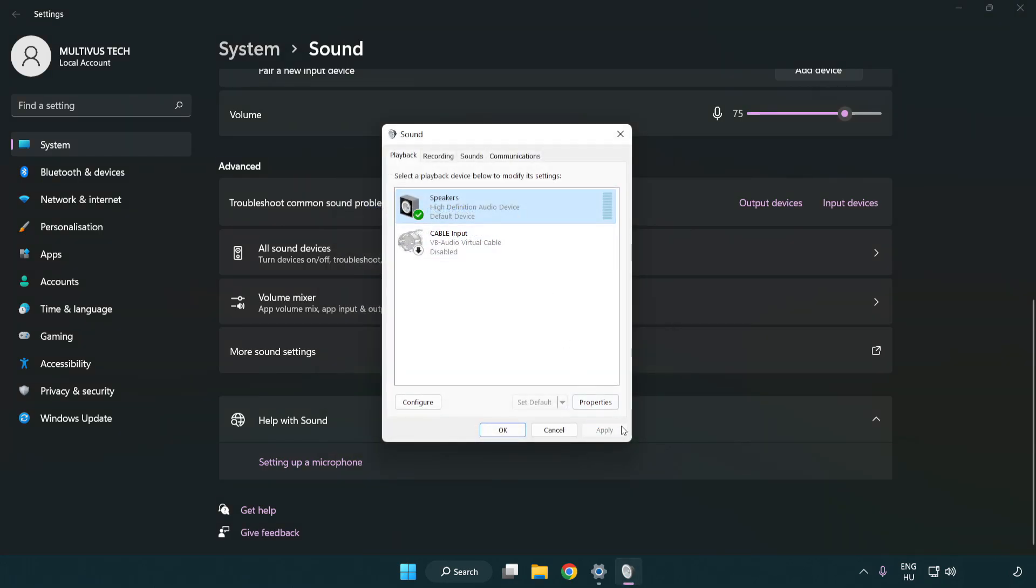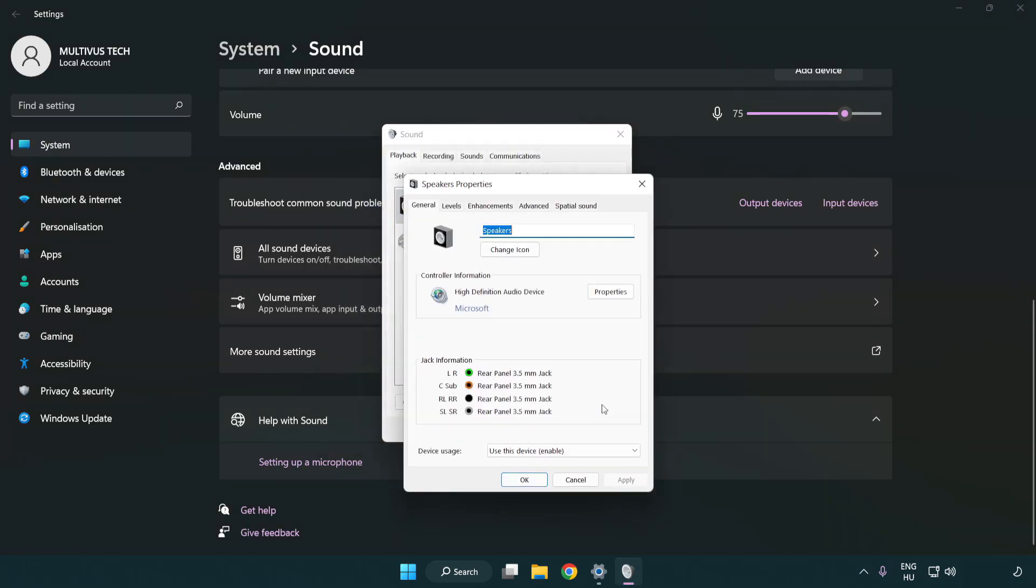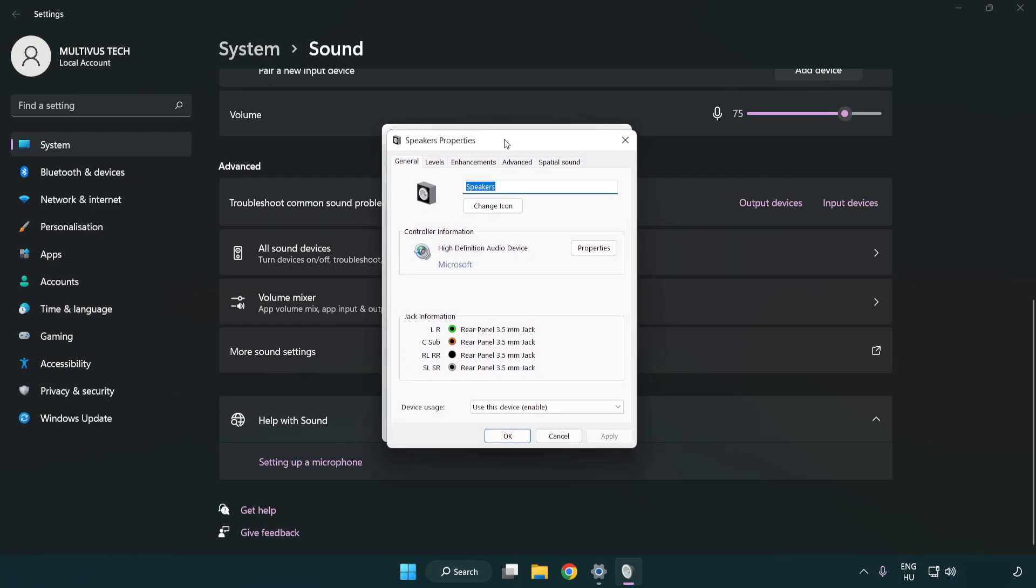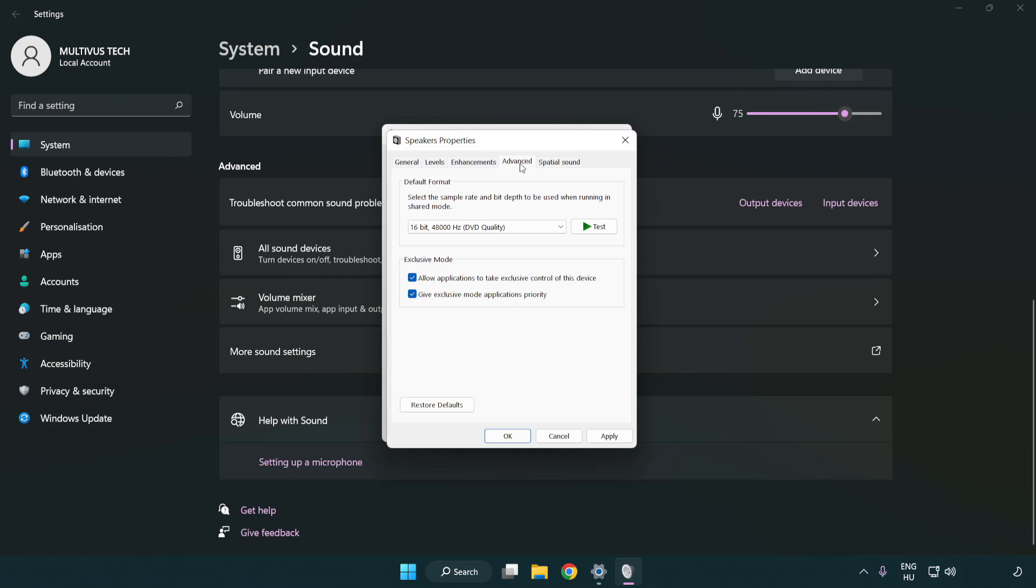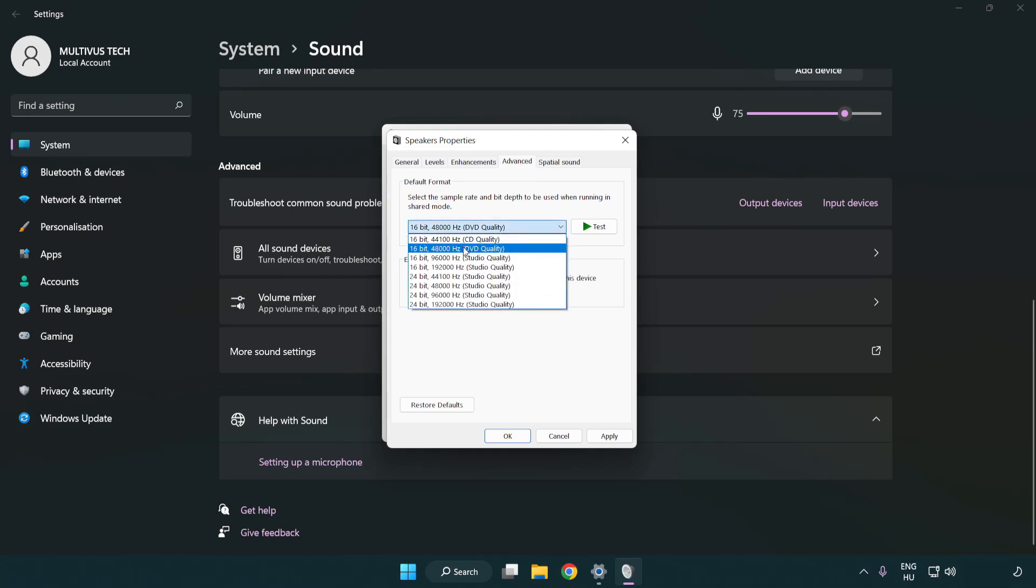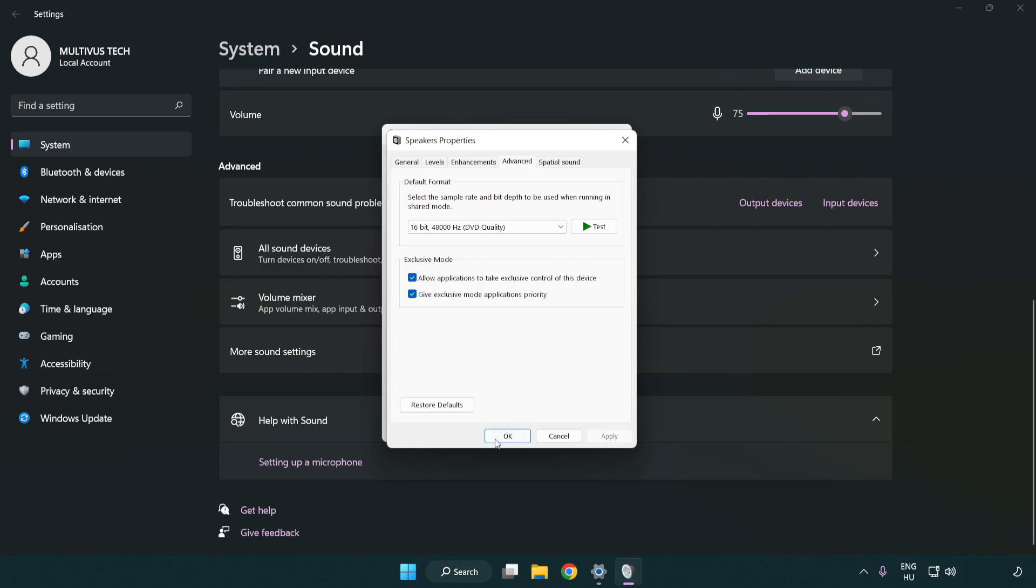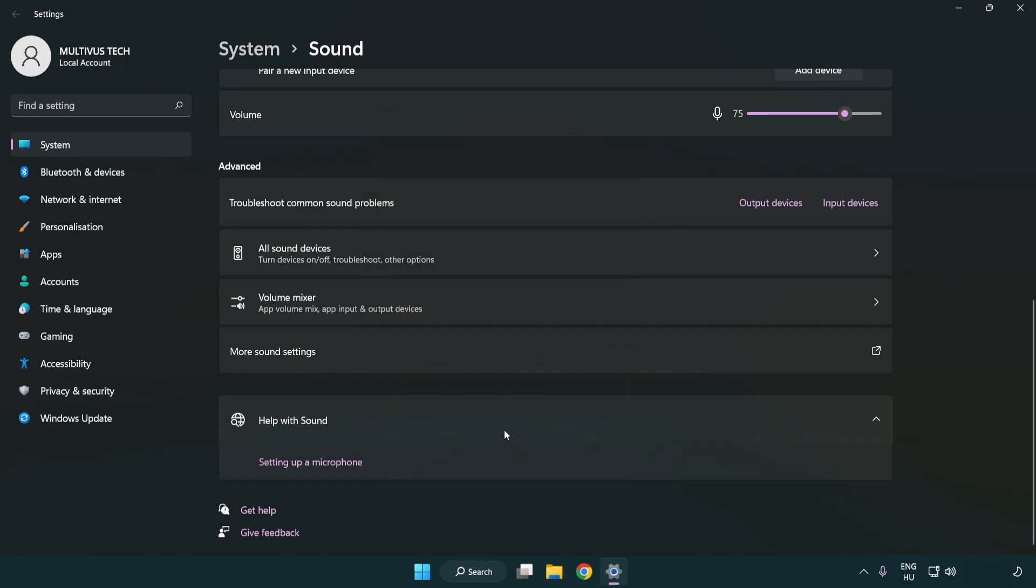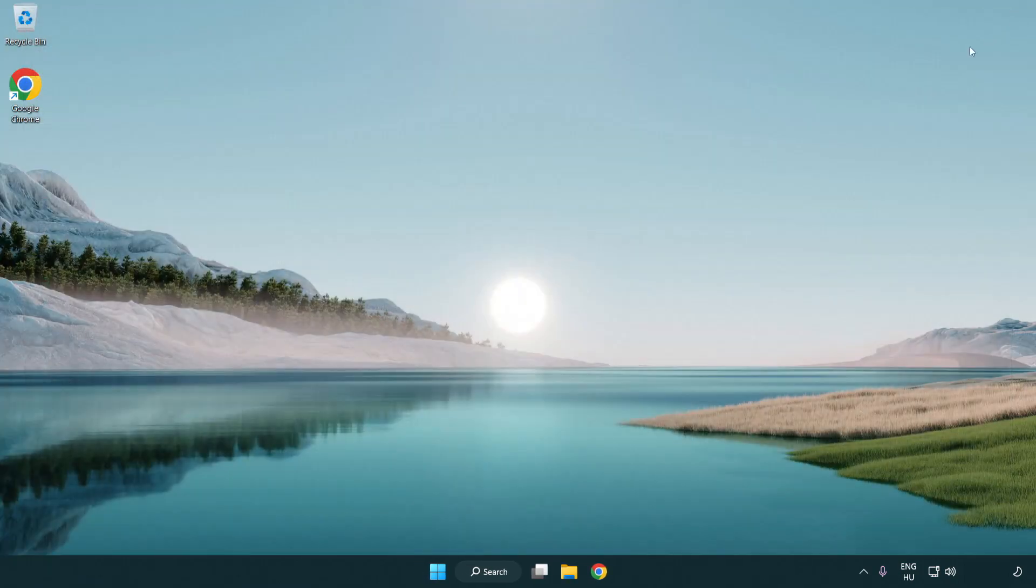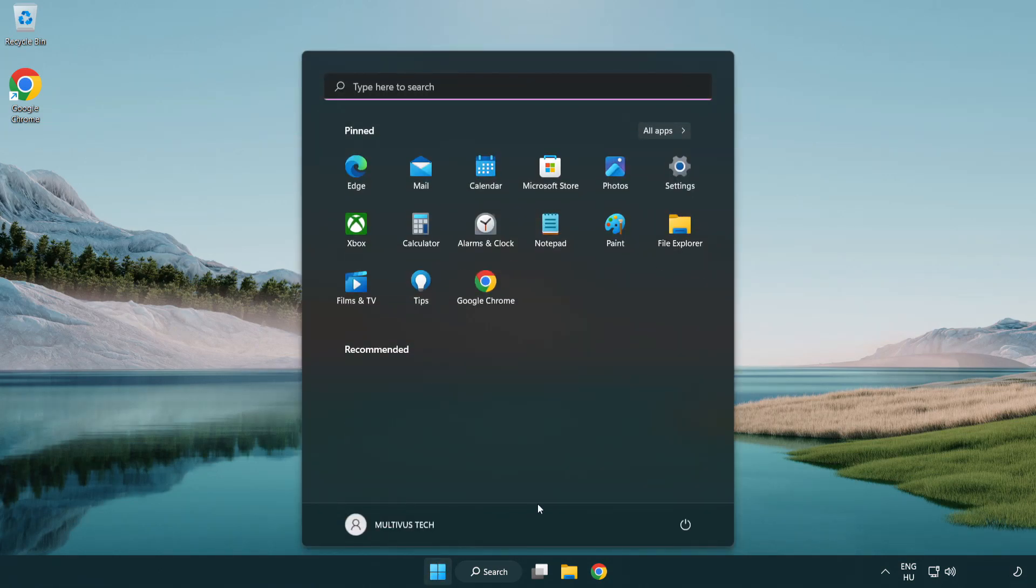Click properties, then enhancements, and check disable all enhancements. Click advanced and try CD and DVD quality. Apply and OK. Close the window and restart your PC.